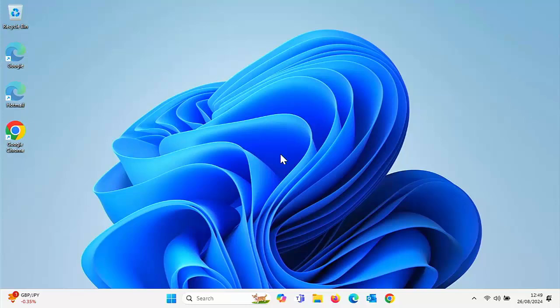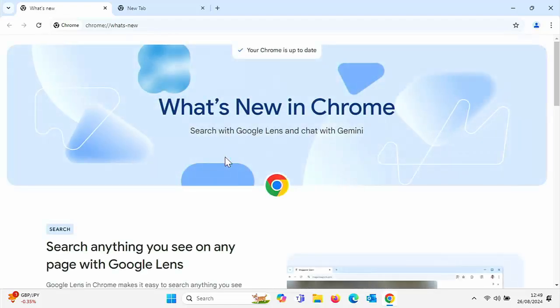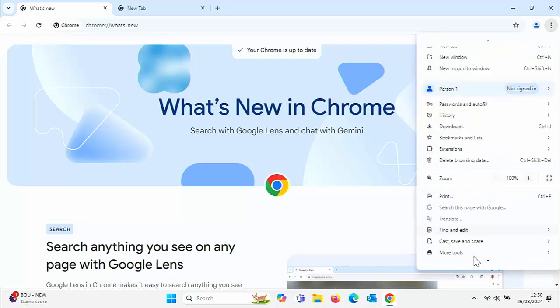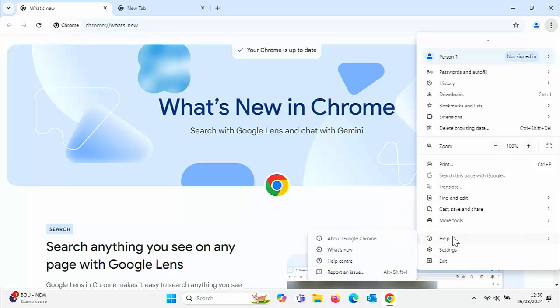I'm going to show you a couple of ways to ensure that Chrome is up to date on your system. First of all, the best thing to do is actually go into Google Chrome. Once you're in Google Chrome, you might actually see a 'What's new in Chrome' and it might say your Chrome is up to date, but it doesn't necessarily mean it is fully up to date. So whatever screen comes up when you open Chrome, just click on the three dots — the three vertical dots in the top right-hand corner of your screen. Click that and this menu should come up.